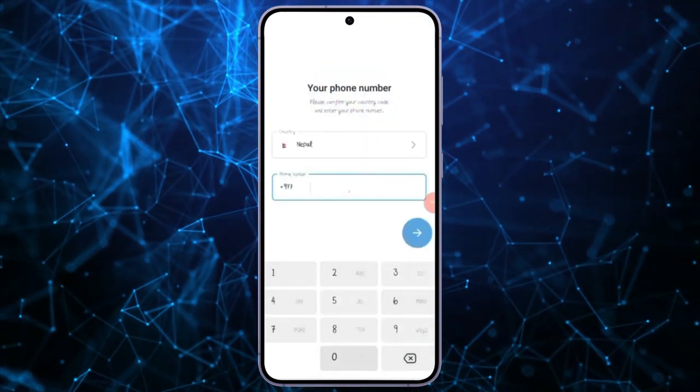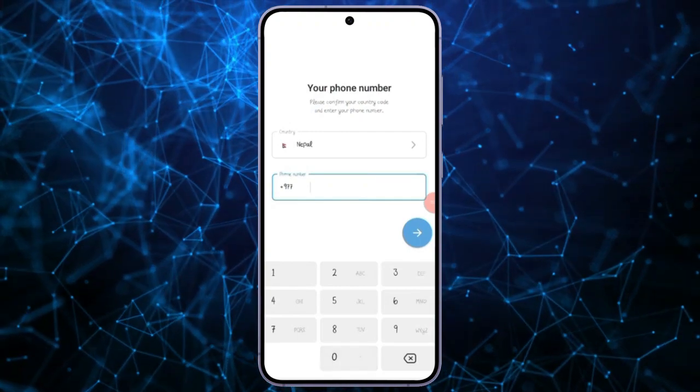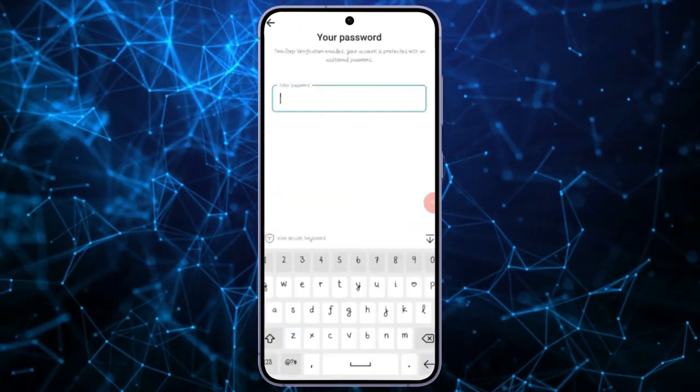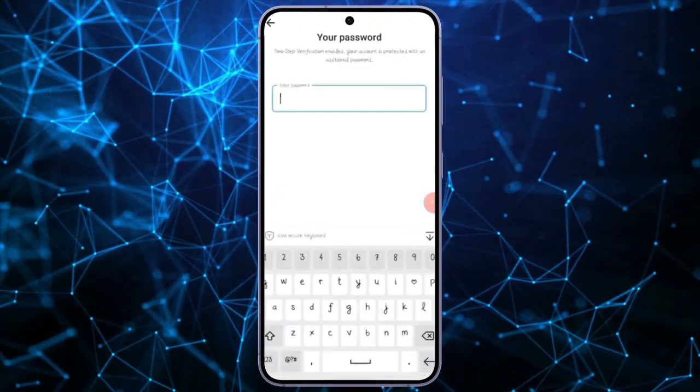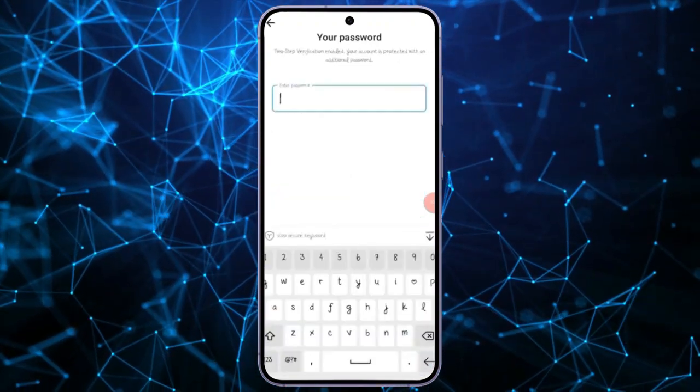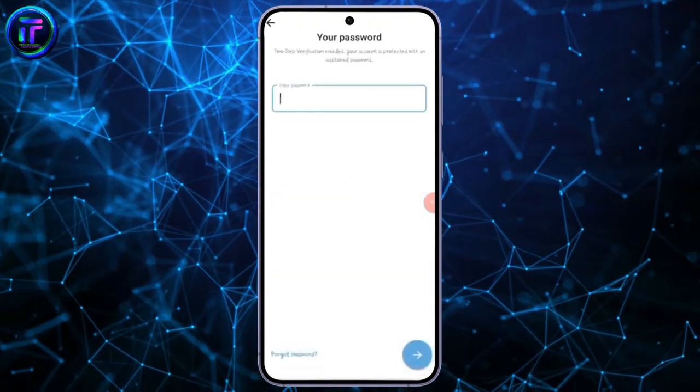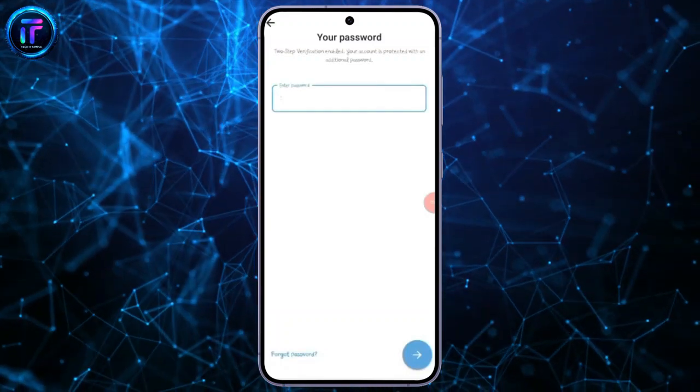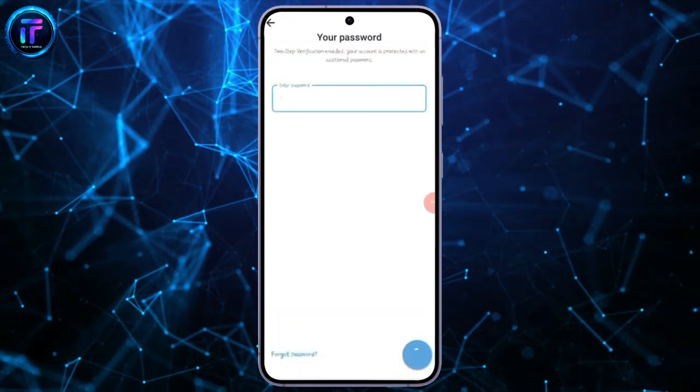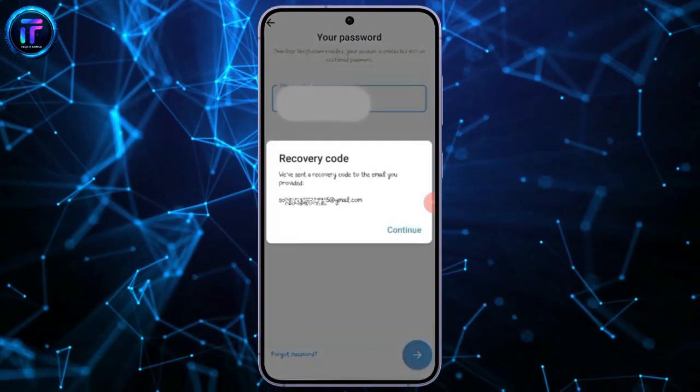You will encounter a password prompt, but since you have forgotten it, look for the Forgot Password option below. Click on it to initiate the account recovery process.